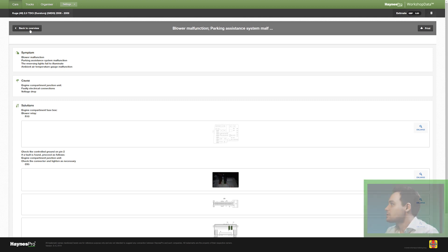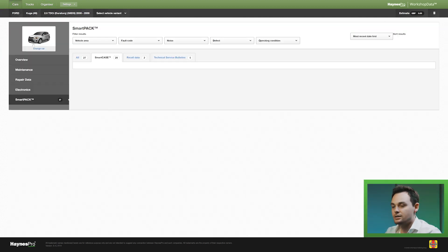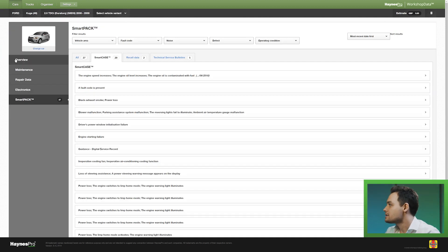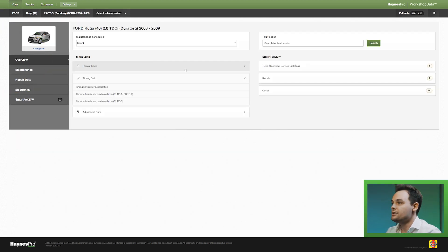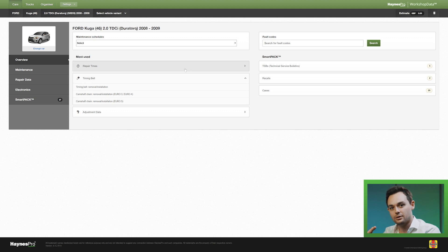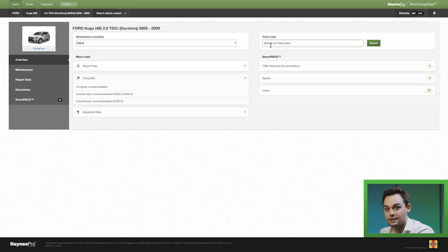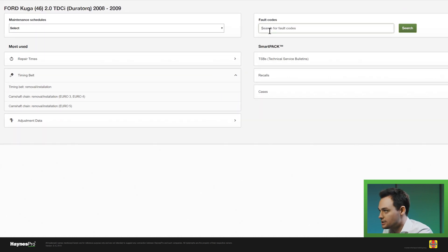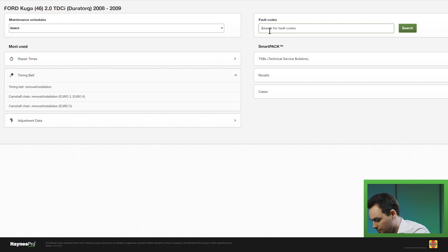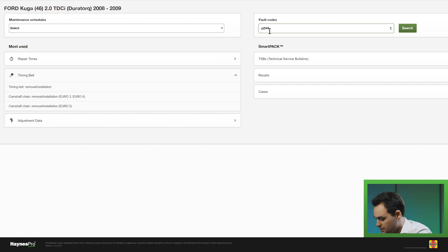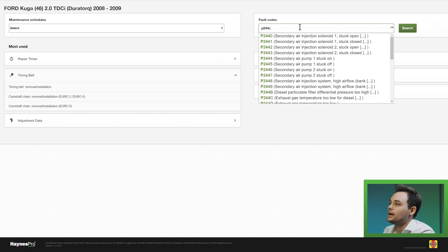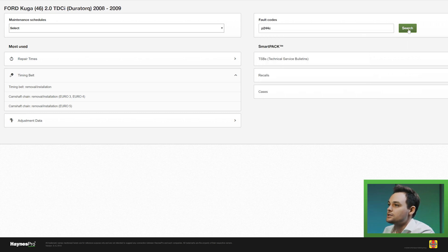Now what's also smart about SmartCase is if you have extracted a fault code from your tester, then you're able to enter it here in Fault Codes. And you'll see that fault codes sometimes are linked to SmartCases. So I'll take an example, P244C, and I'll click on search.